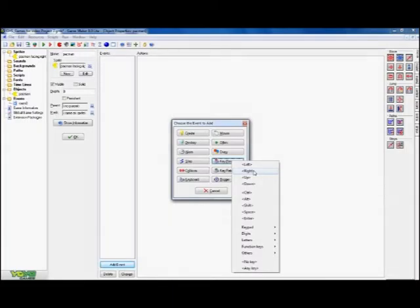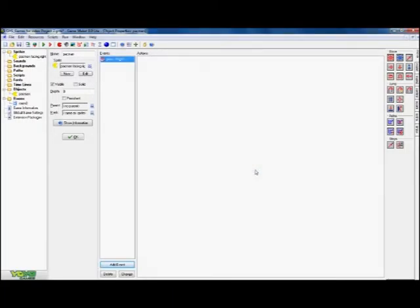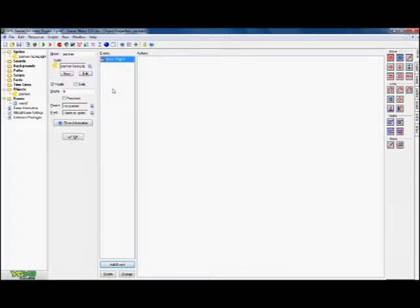We're going to start with a key press. The buttons we're going to use to control the Pacman on the screen are the up, down, left, and right arrows, which are on the keyboard between the letter set and the number pad.